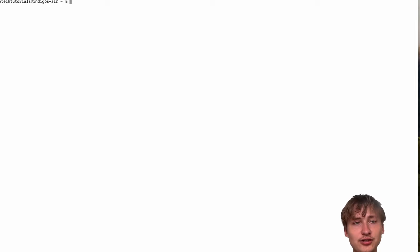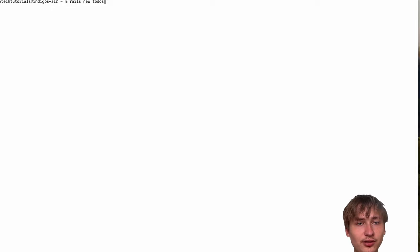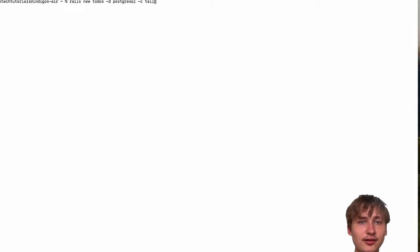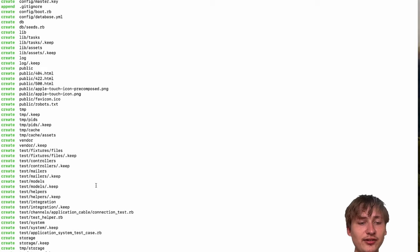Now I'm going to generate the app by typing rails new. I'll just call it todos. I'm going to set the database to use PostgreSQL, and I'm going to set the CSS framework to use Tailwind by typing -c tailwind. And just like that, I can press Enter and it'll start generating our simple Rails app.